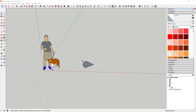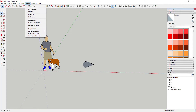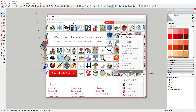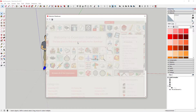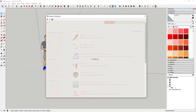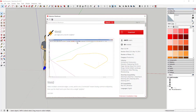Weld is basically an extension that takes different lines that are joined together or intersect with each other and joins them into a single piece of geometry. To find this extension, look for it in the SketchUp Extension Warehouse — search for Weld. You want the one called Weld by the Smustard team. It's a free extension.